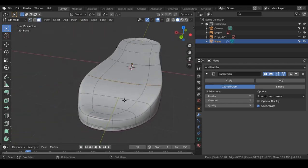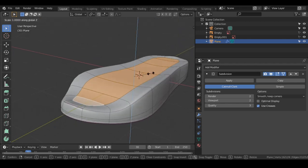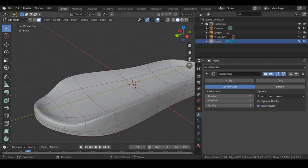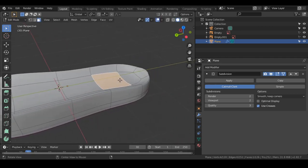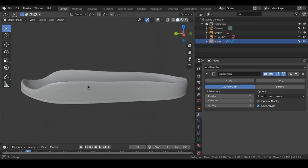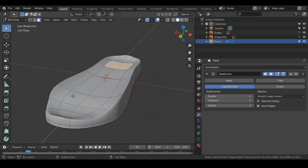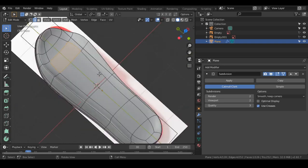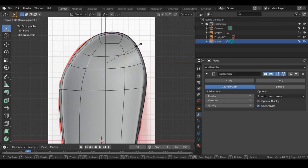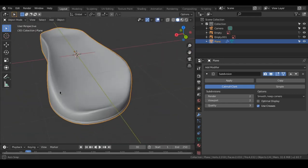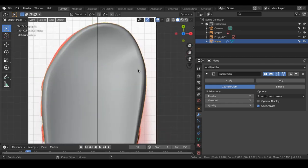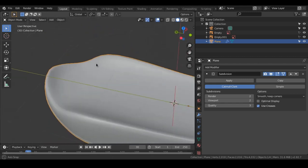Let's make some more final adjustments to match the shape properly. We are selecting these vertices and pushing them inside because the outer edge got too thin and sharp, unlike the reference. So I'm scaling them inward so they are not very close together, giving some breathing room to these edges so they are not too sharp.